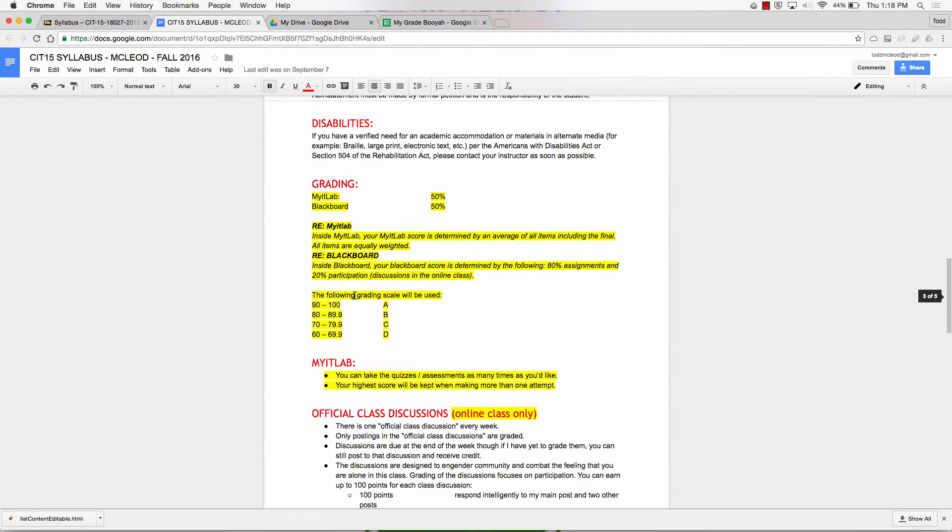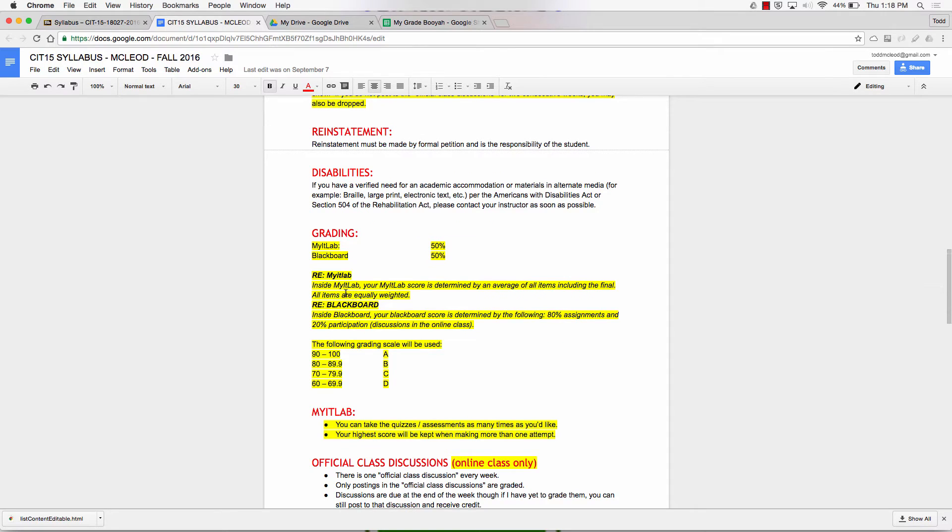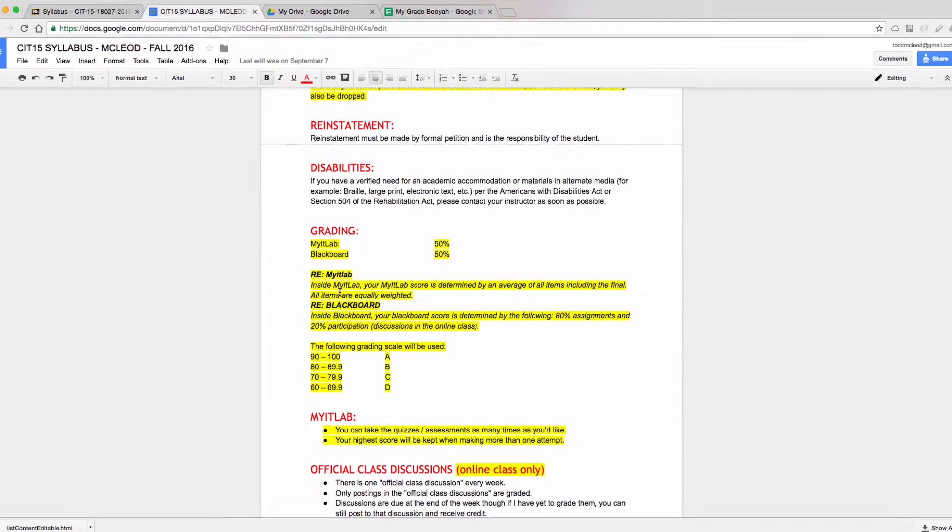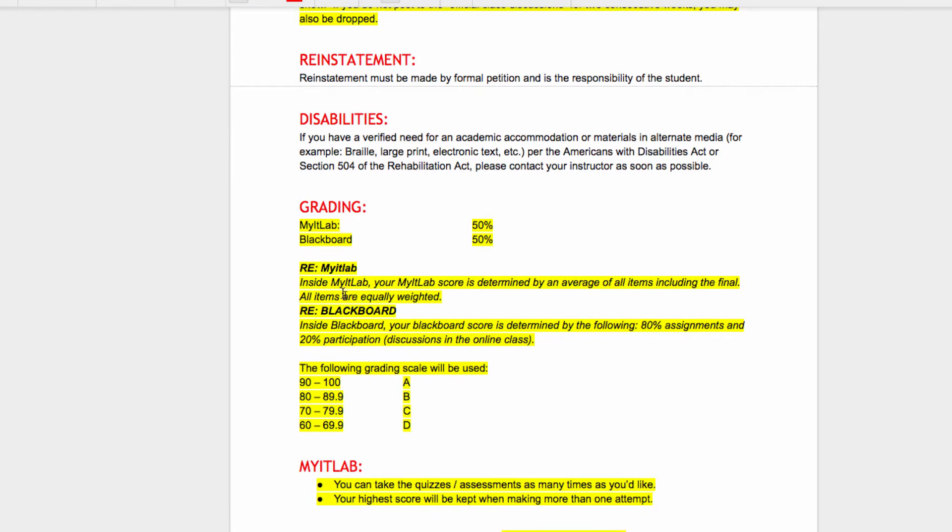So you go to the syllabus. I open up the syllabus and I can look to see how am I graded in this class. Inside Blackboard, your Blackboard score is determined by the following: 80% assignments, 20% participation.